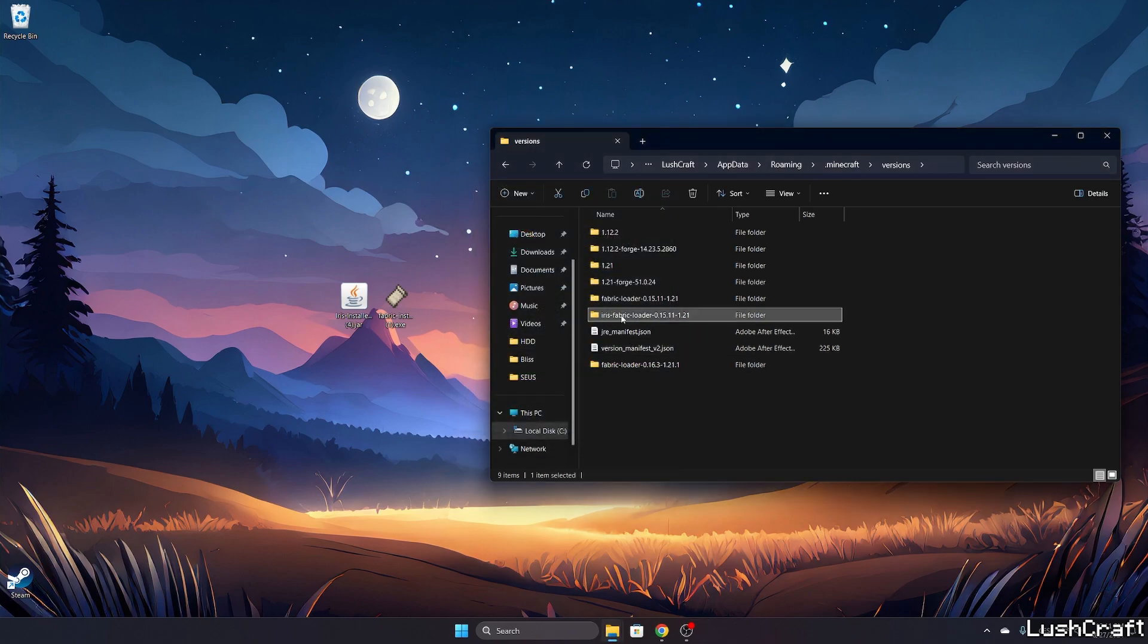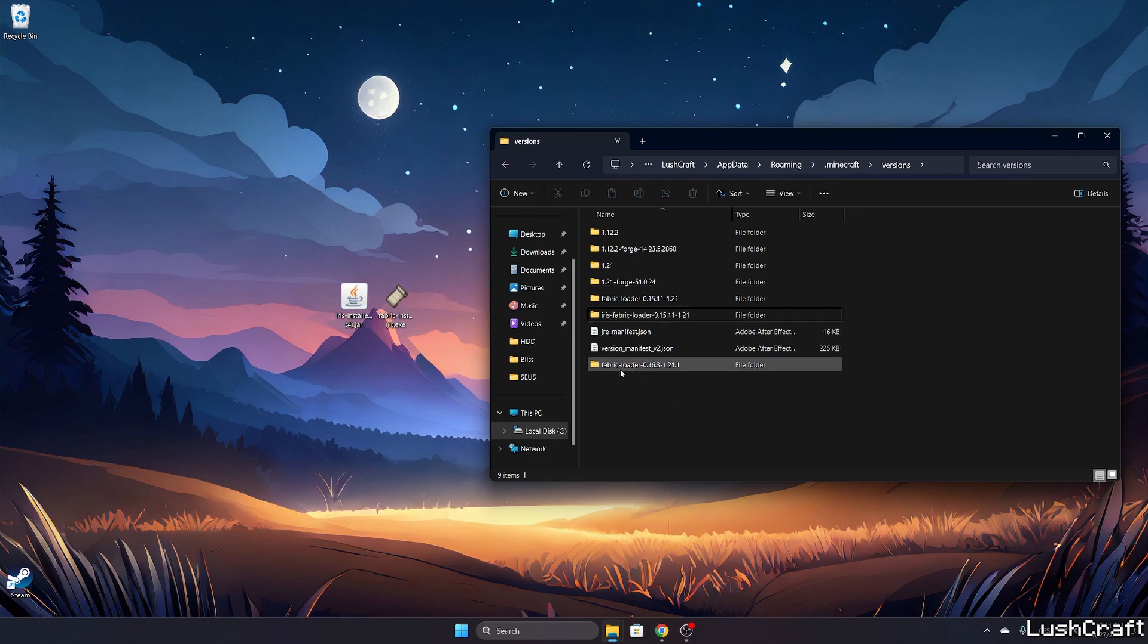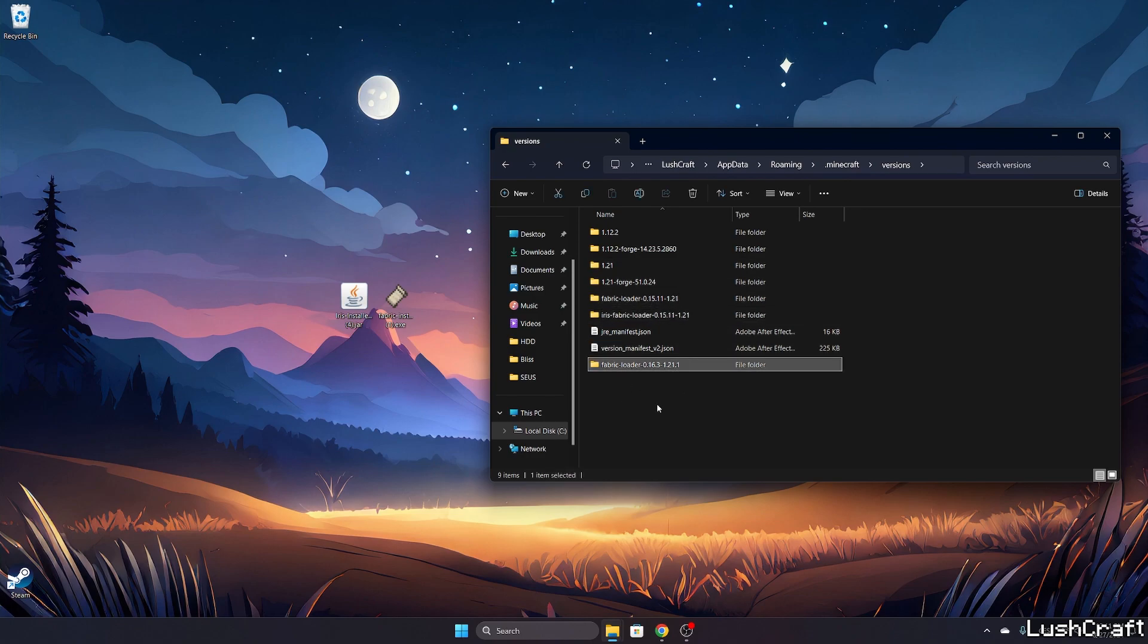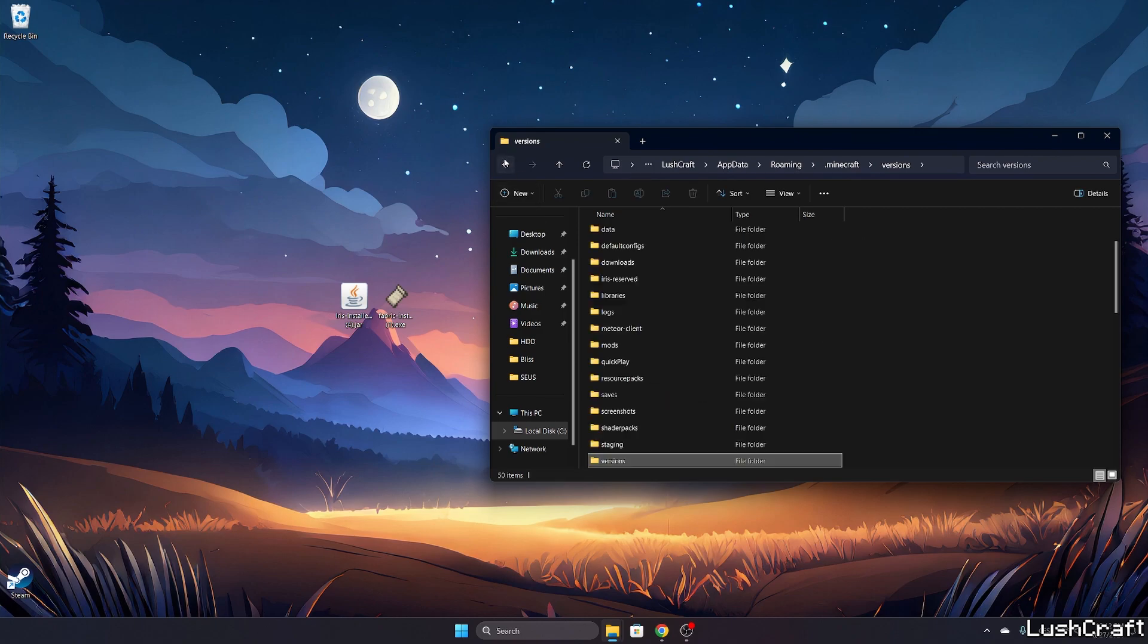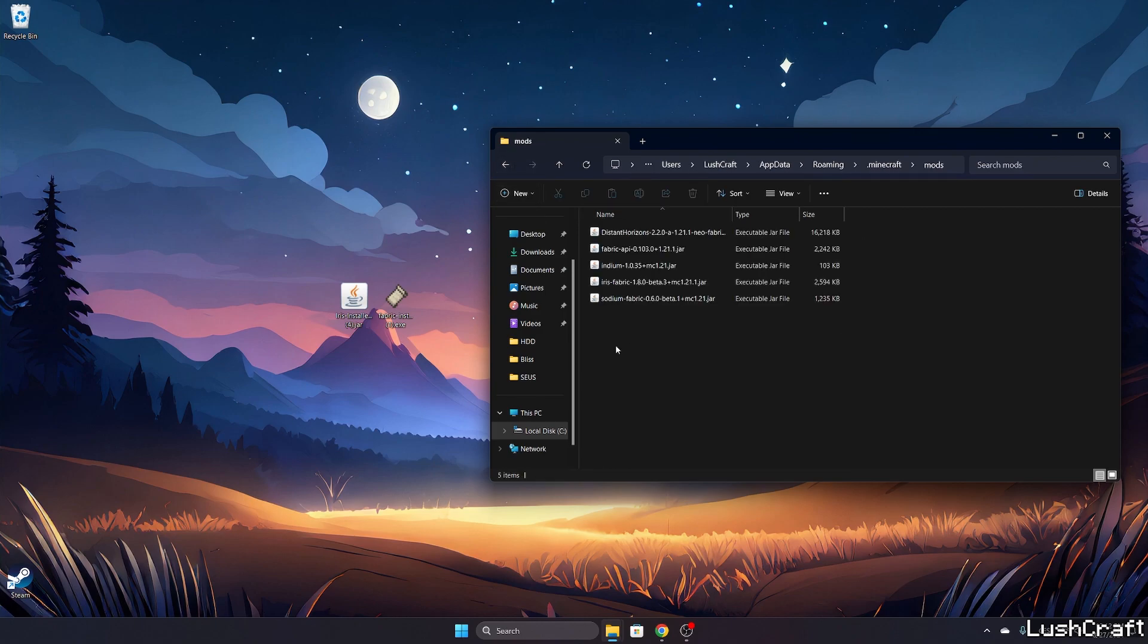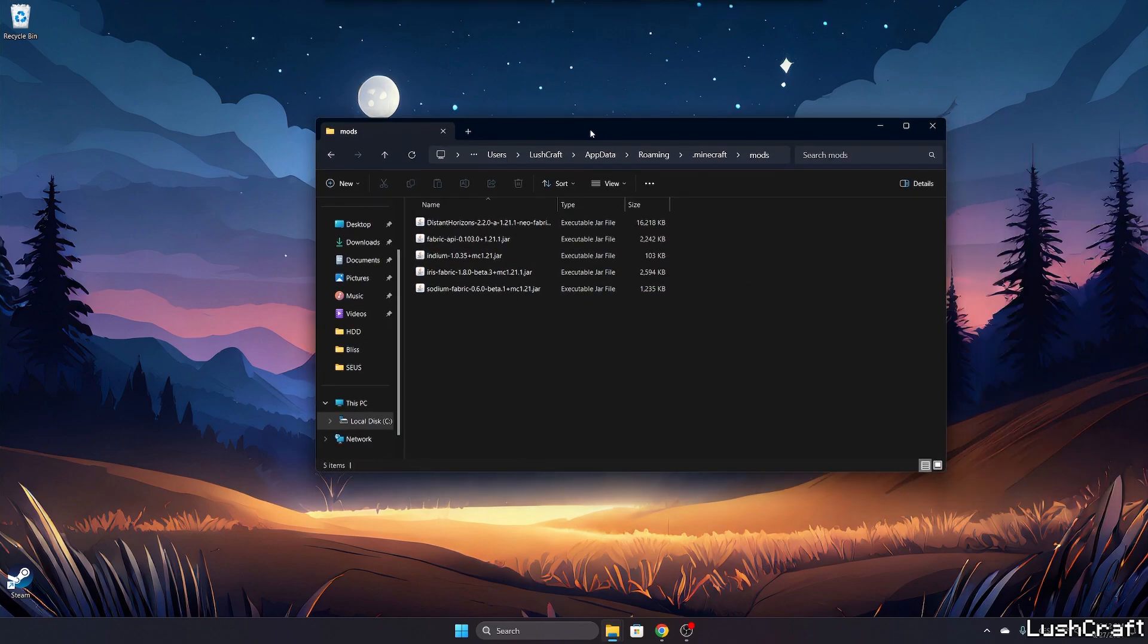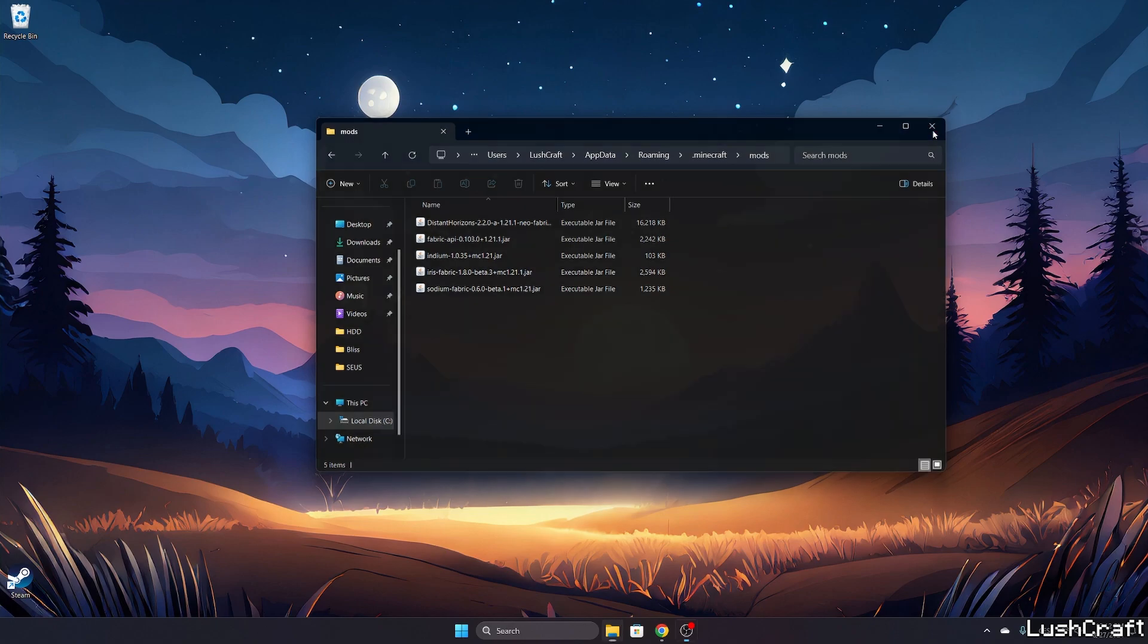We'll just check that you have Iris Fabric Loader 1.21.1. This is the one, so Fabric Loader 1.21.1. And now if we go back to the mods, okay never mind everything's just fine, everything is in here. So what we're going to do now is to close this one.